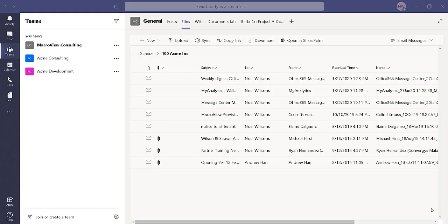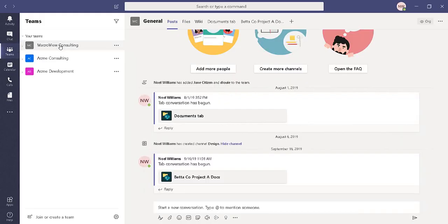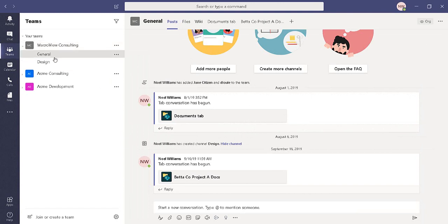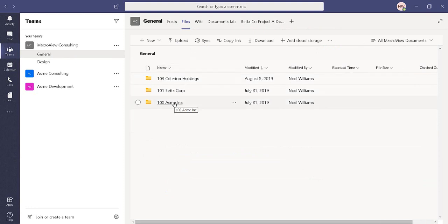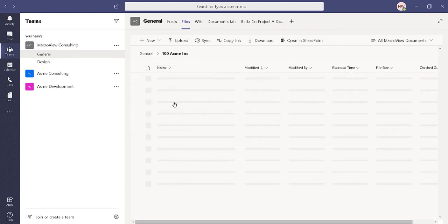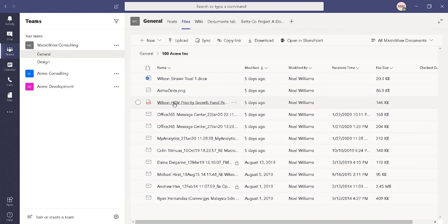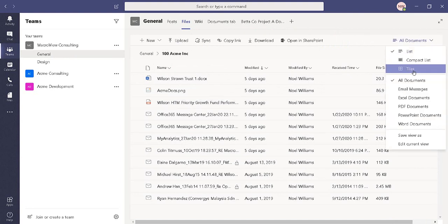Here we are in Microsoft Teams. There's a team here called MacroView Consulting. It's got two channels. If we look in the General channel and its Files tab, we see that there are three project folders. Drilling into the Acme Inc. project folder, we see some files.